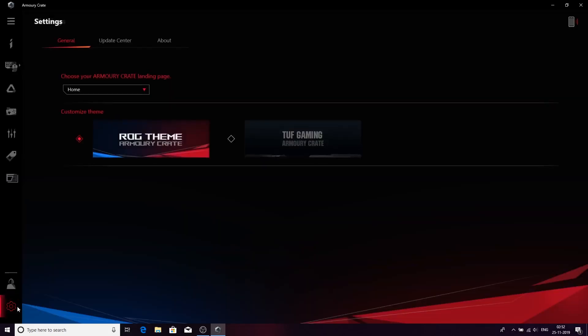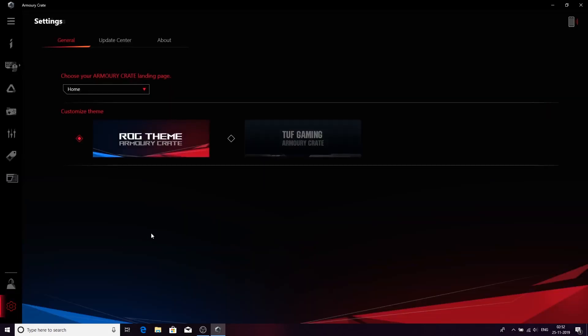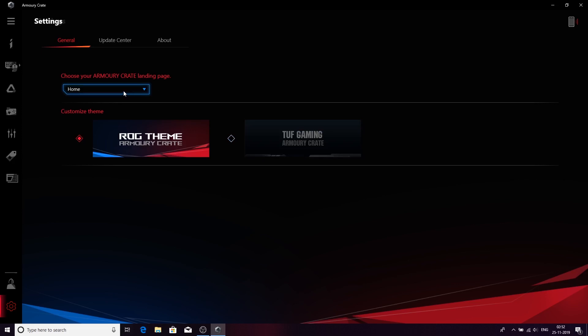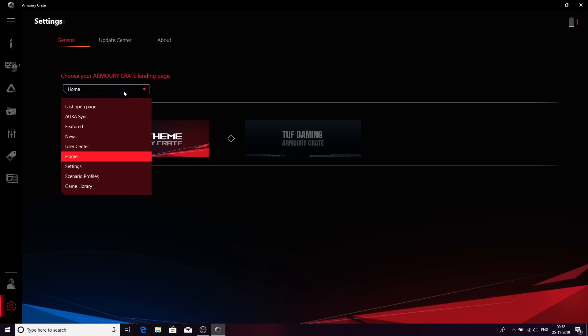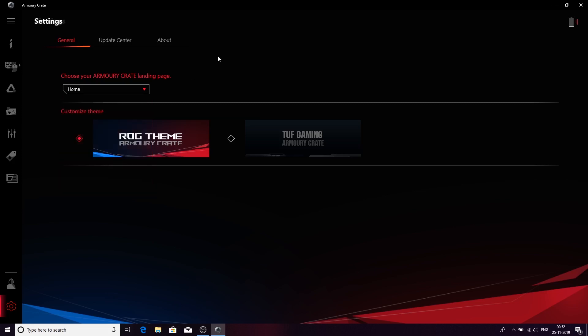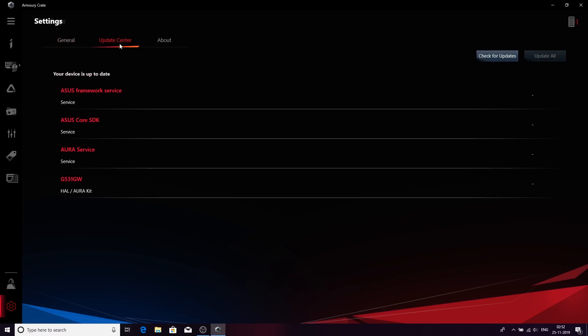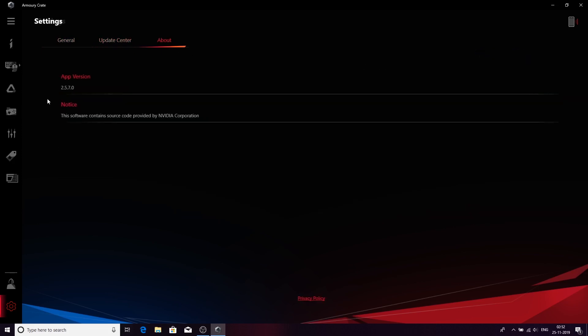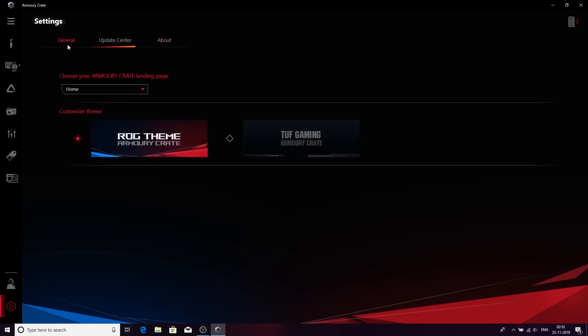In the settings menu, you can choose different themes. You can choose between the Armoury Crate theme or the TUF Gaming Armoury Crate theme. You can also choose which will be the first page you want to open when you press the Armoury Crate software. You can update the software directly from here, check for updates, and this will also give you the version of the software.